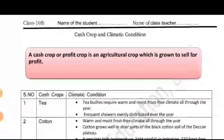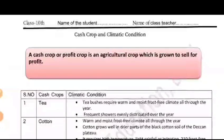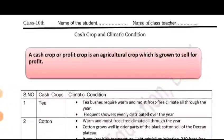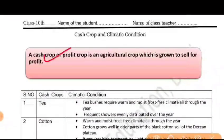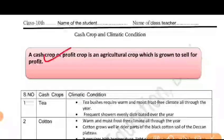As it is clear, a cash crop or profit crop is an agricultural crop which is grown to sell for profit. We can grow these crops to gain profit or for business purposes. What do we call it? Cash crop — for cash.